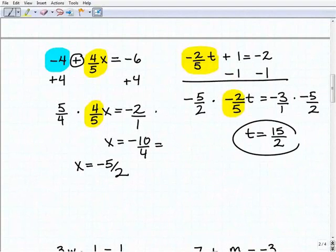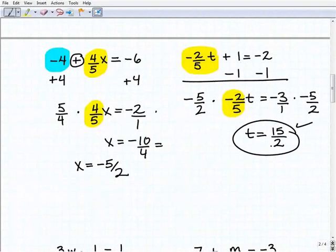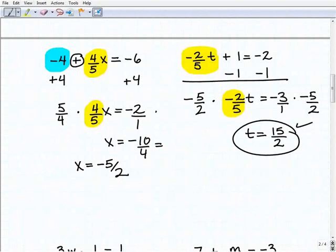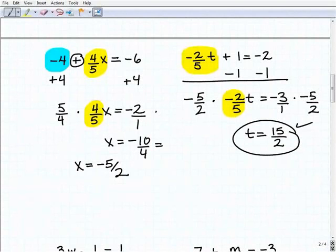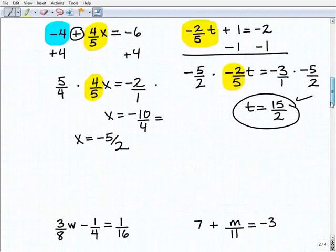I'll leave it as an improper fraction. As long as it's fully reduced, that's fine. If you want to turn it into a mixed number or a decimal, that's also fine — as long as it's fully simplified and correct. The steps are still the same: first isolate that variable term, then solve that basic one-step equation.